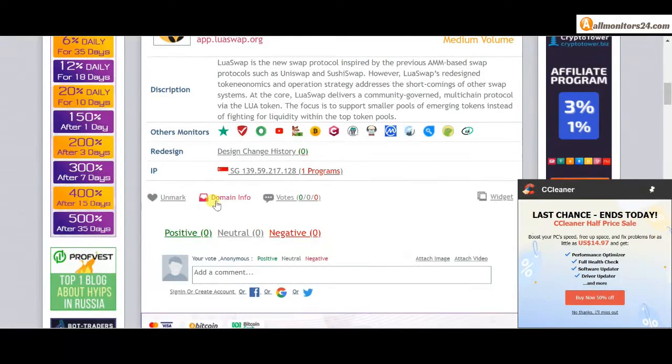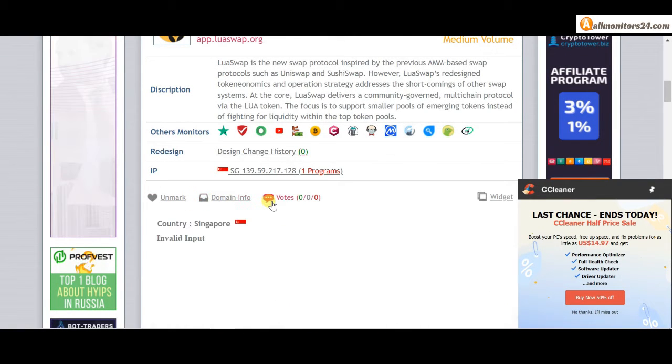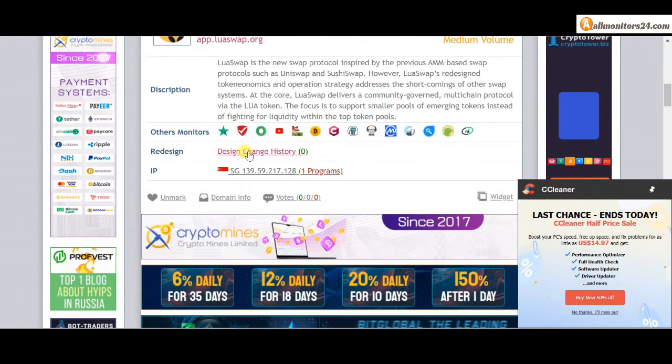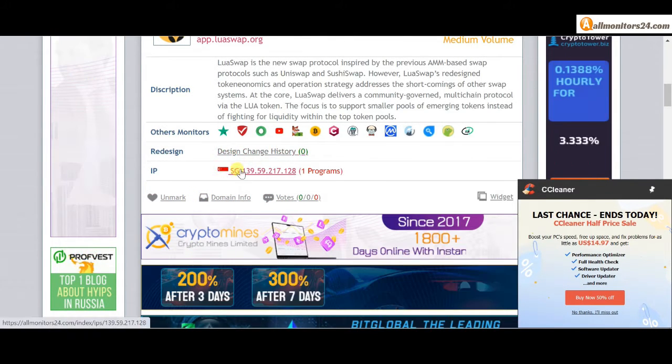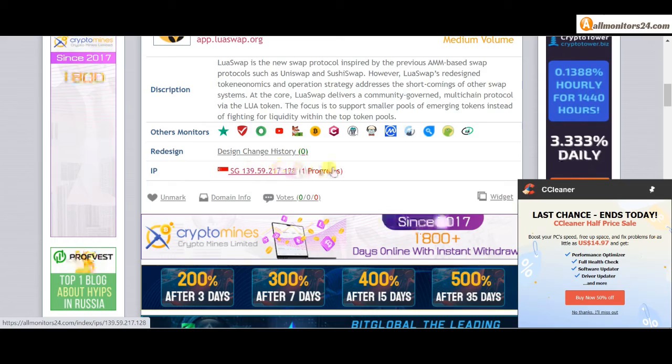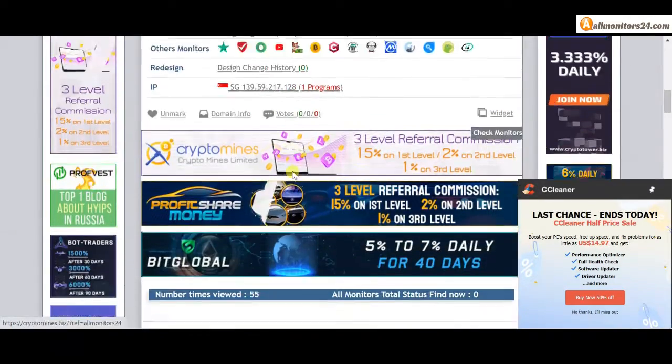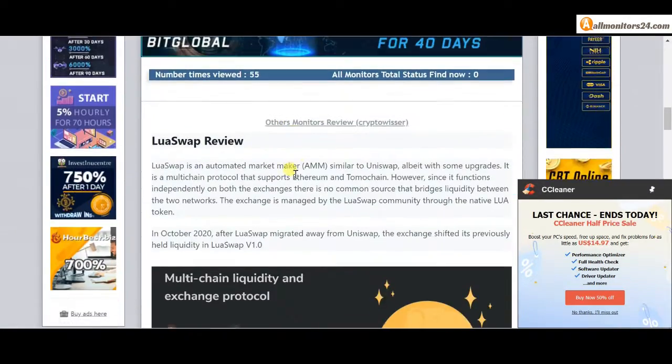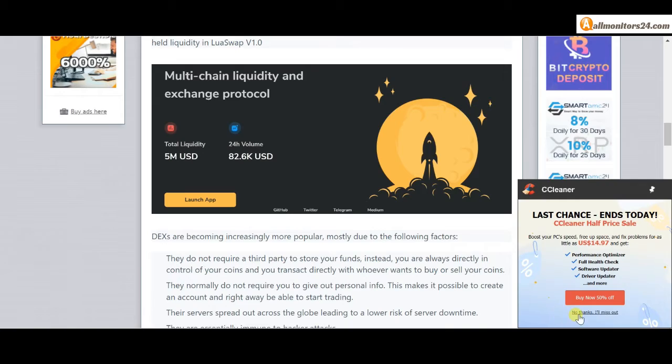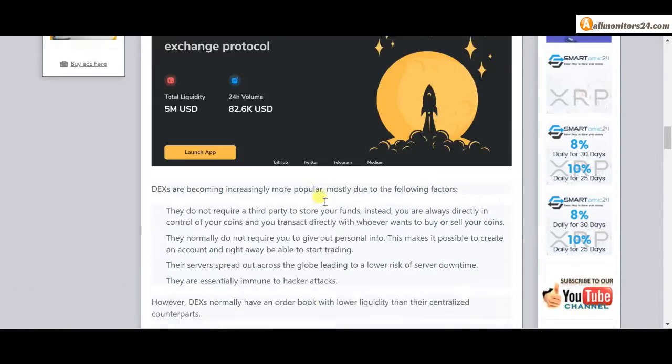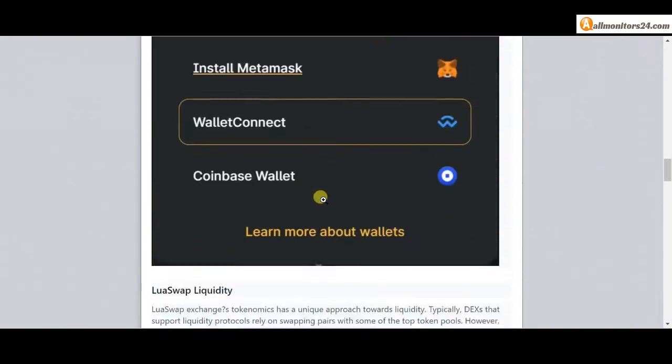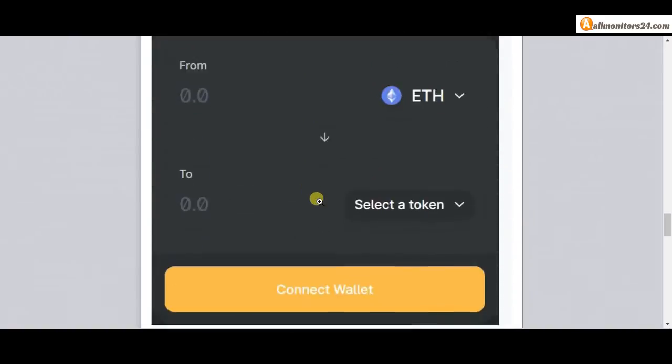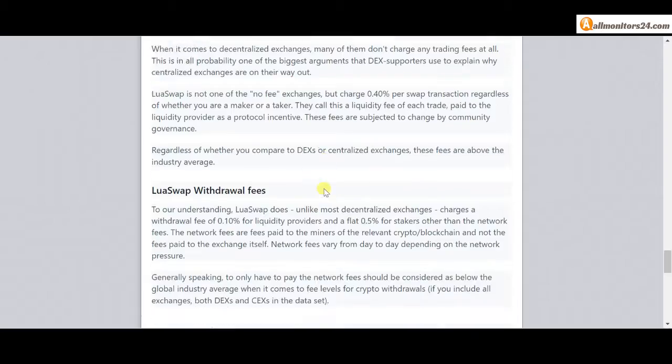And here also you can check domain information, design change history, and list of same IP. All programs about this site you find here, okay? Next, see all other monitor reviews. You can read here and you get more information about this site.